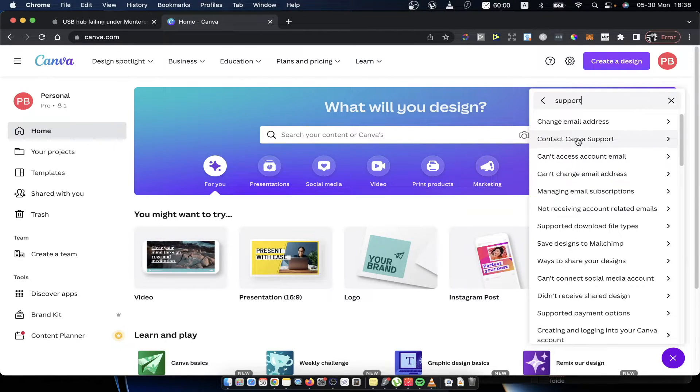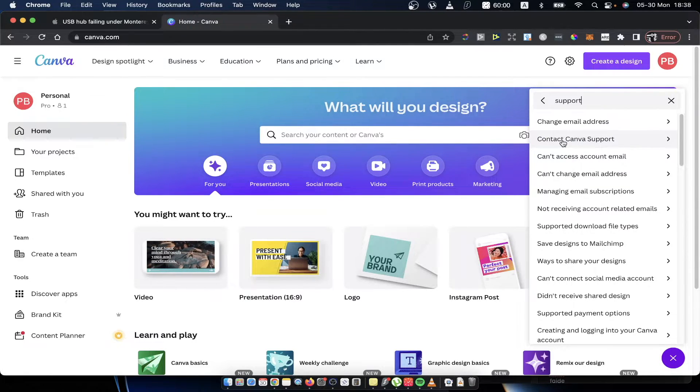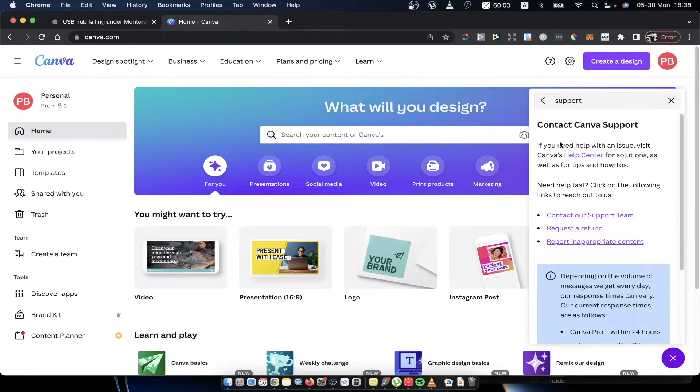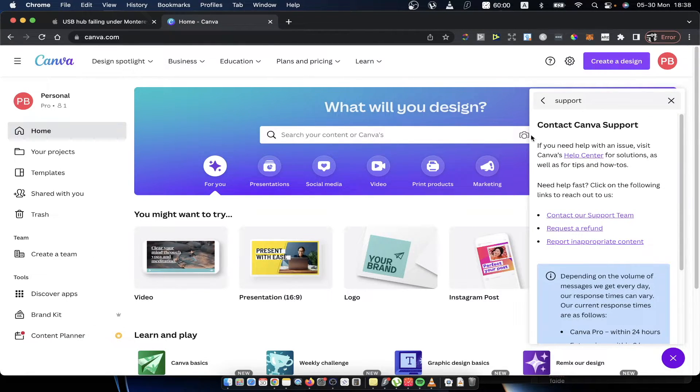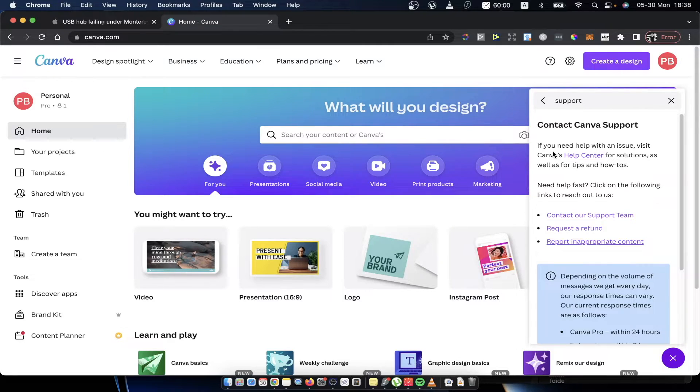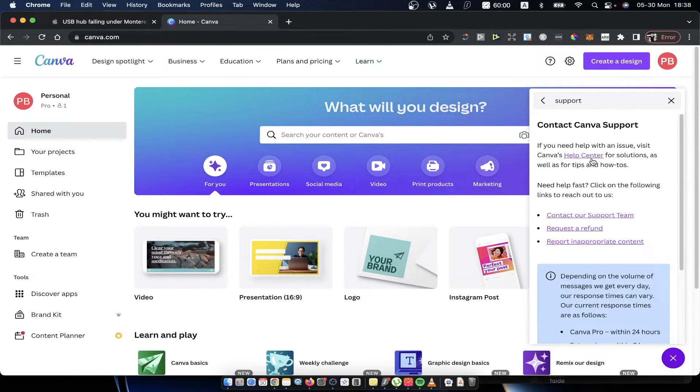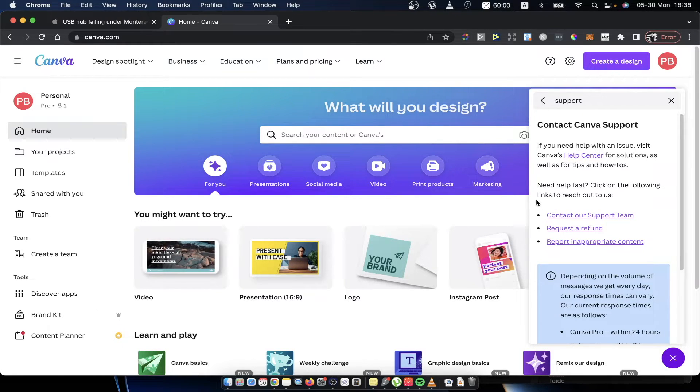So press on this one and then it says if you need help with an issue with Canva, help center for solutions and so on. Here there are bullet points and the first one is contact our support team.